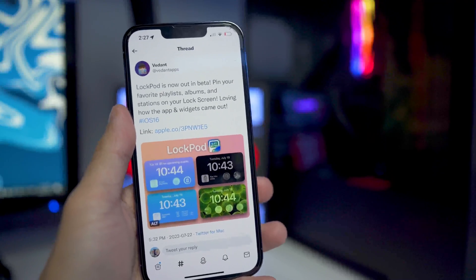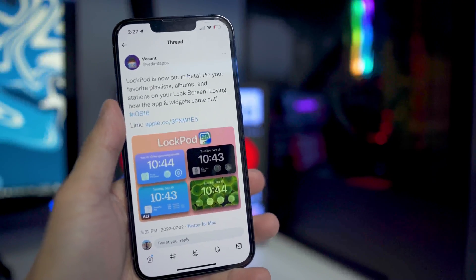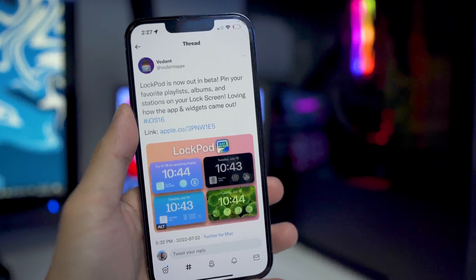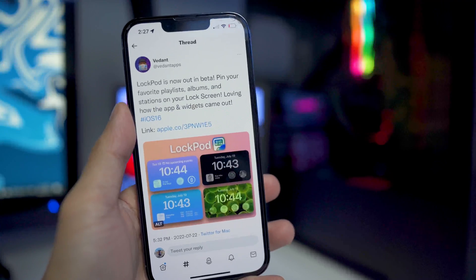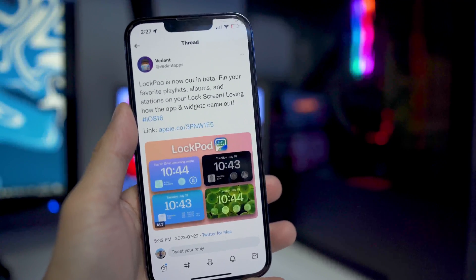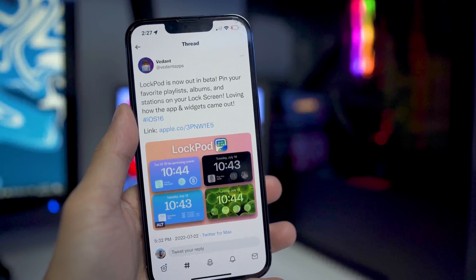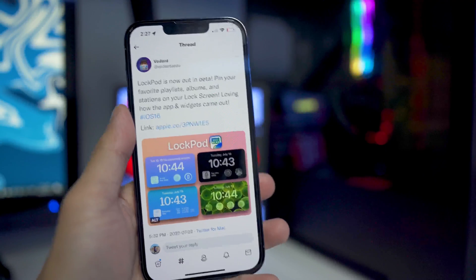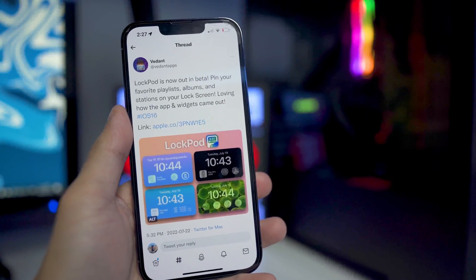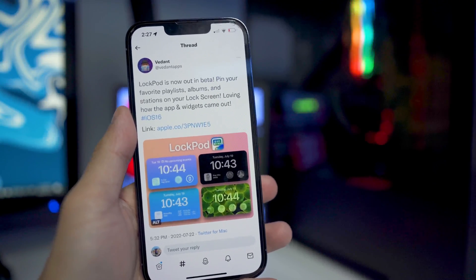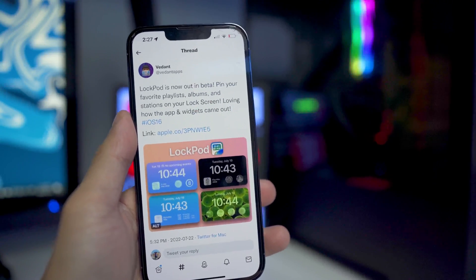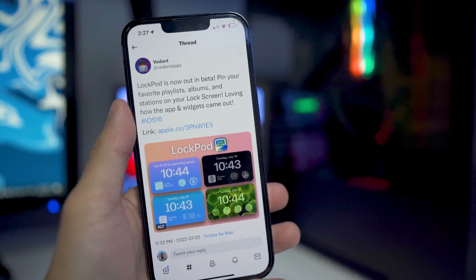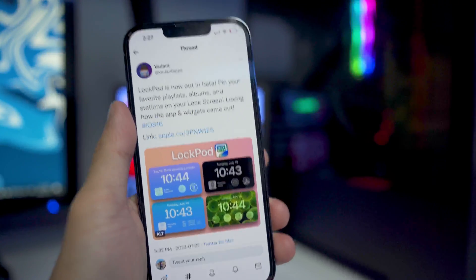Huge credits to Vidant for developing this application. It is currently in beta — it was just released yesterday, so obviously there are going to be a couple of bugs you may experience. Make sure you guys follow him on Twitter; he creates a bunch of new lock screen widgets and other applications. I'm going to leave his link down below in the description.